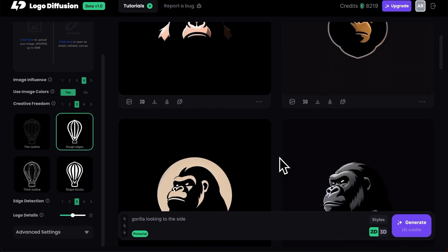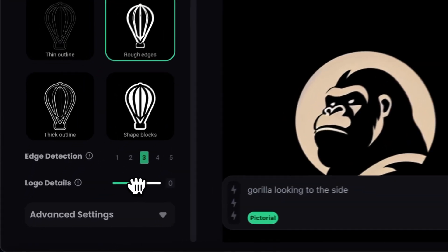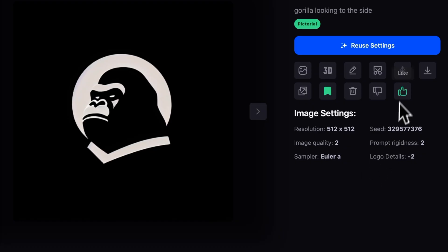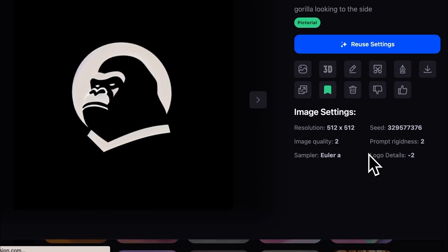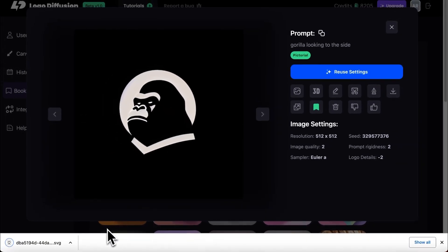Want to get even more minimal? Check out the logo details slider and you can tweak it to perfection. And you need that vectorized? Just one click and it's yours. Man, I love technology.